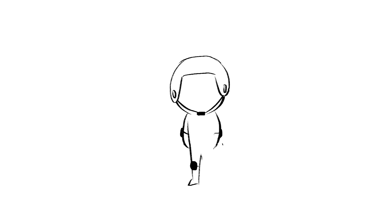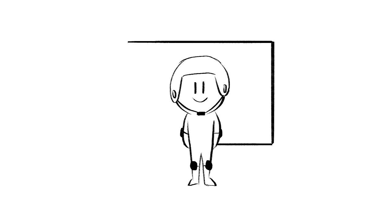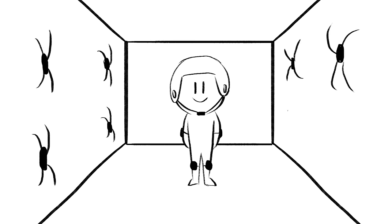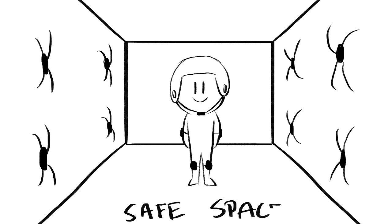Instead, create a safe space where failure is normalized. Part of loving and caring for someone means letting go when it's necessary. This is how trust is built.